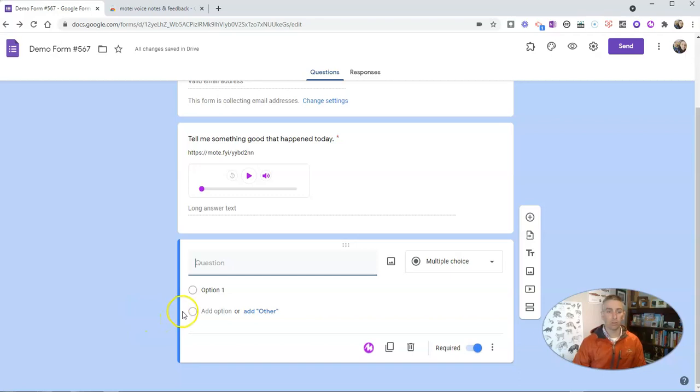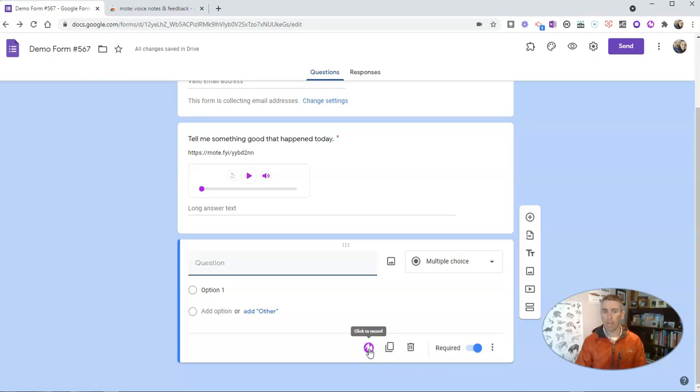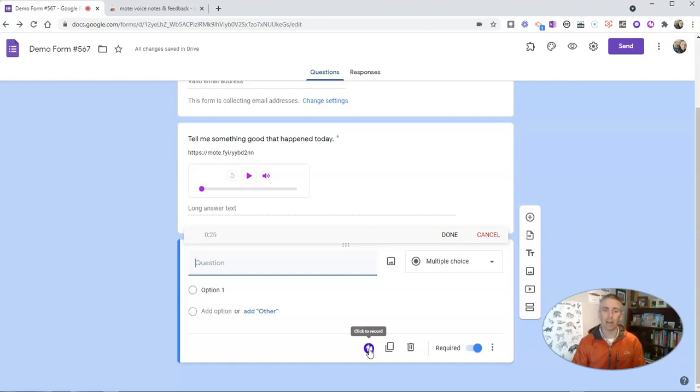So let's go here, and again this time I'm going to make a multiple choice question, and I'm simply going to click to record. And I'm going to type out the question: 'What is your favorite kind of ice cream?'